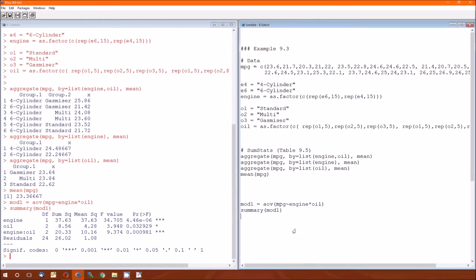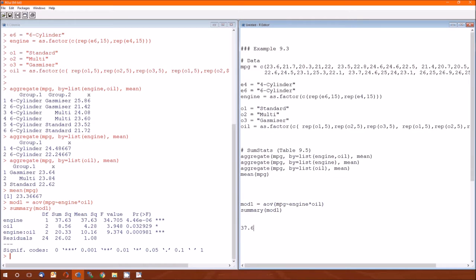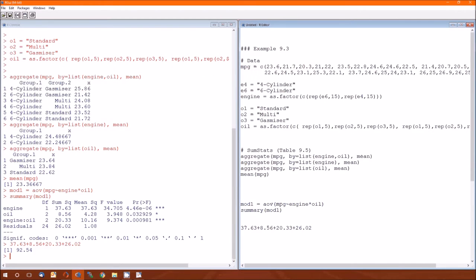Now there's different ways that we can do that. We could just calculate in R. This is 37.63 plus 8.56 plus 20.33 plus 26.02. And we'll get that 92.54.